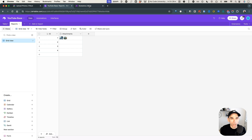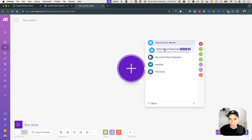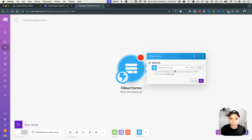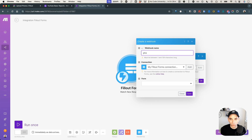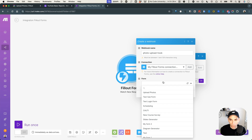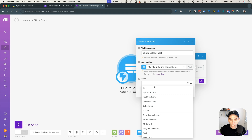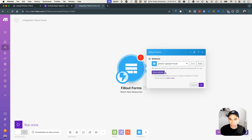Let's start by creating a Make scenario. I'll create a new scenario in my demos folder and use the Fill out module. Fill out has 'Watch new responses' as the trigger. I'll select that, create a new webhook called 'photo upload hook,' and connect it to the upload photos form. Fill out automatically attaches the webhook — it says 'we read your mind, we attached this webhook automatically for you.' So it's already connected to my Fill out form.